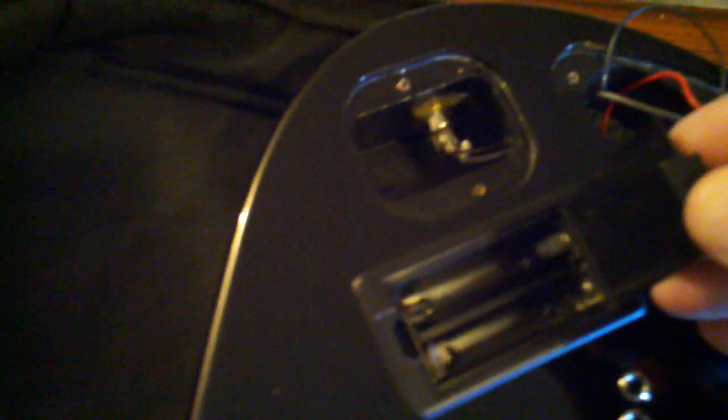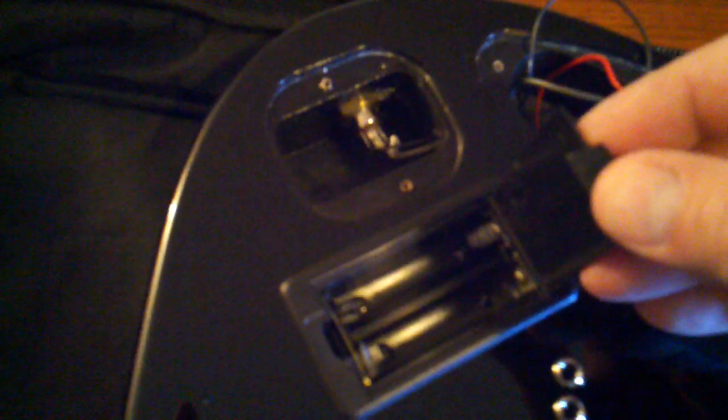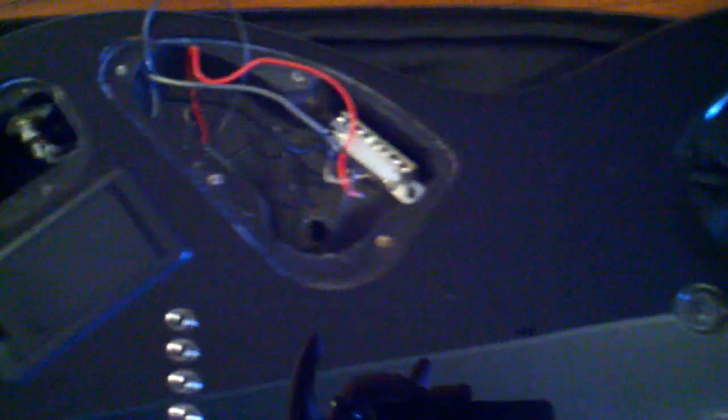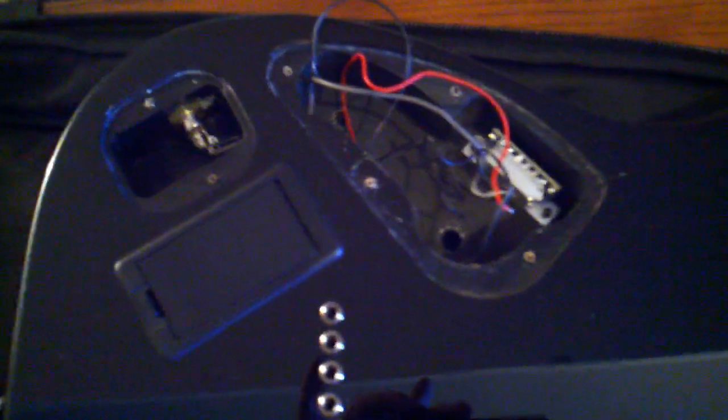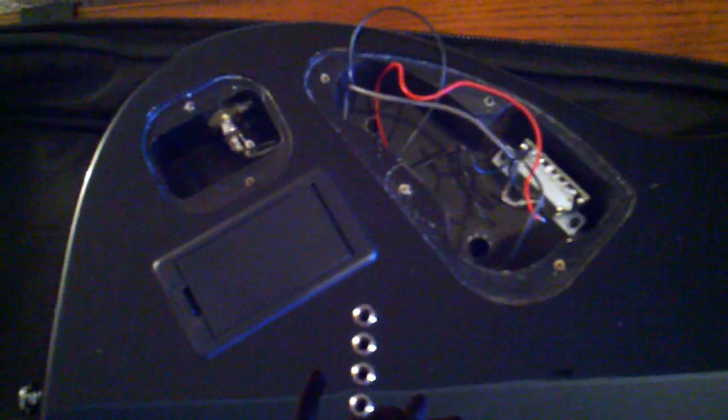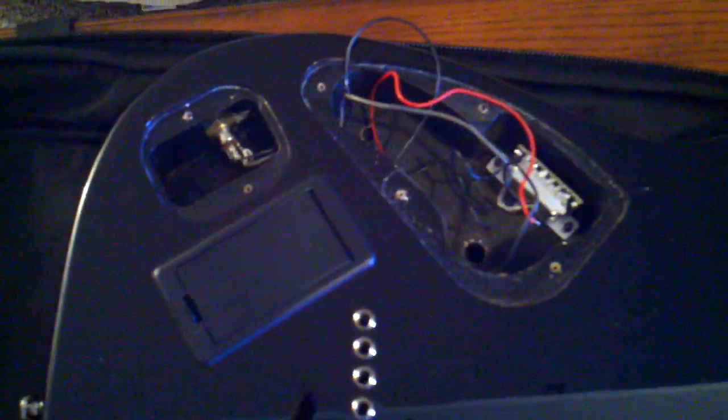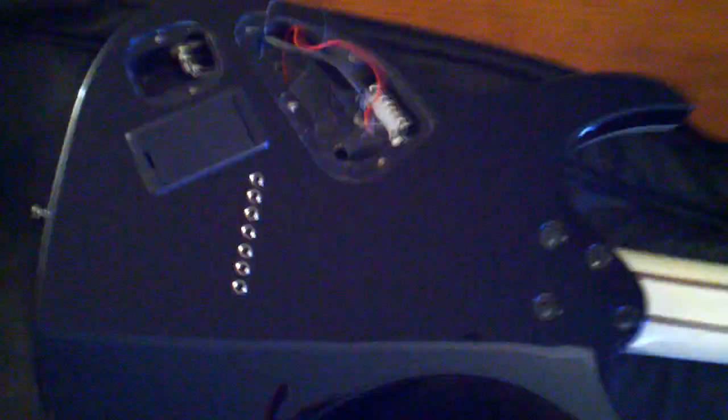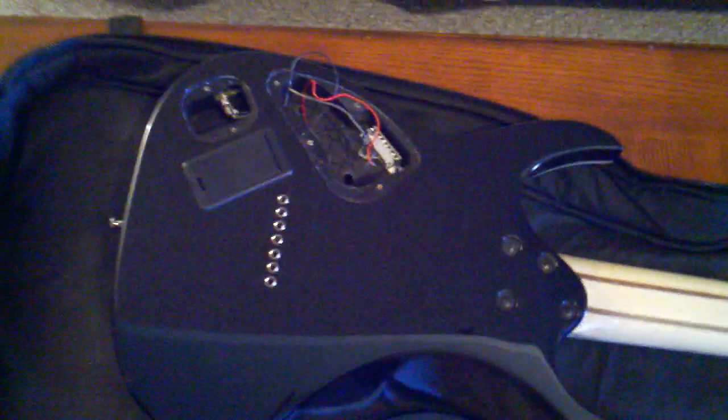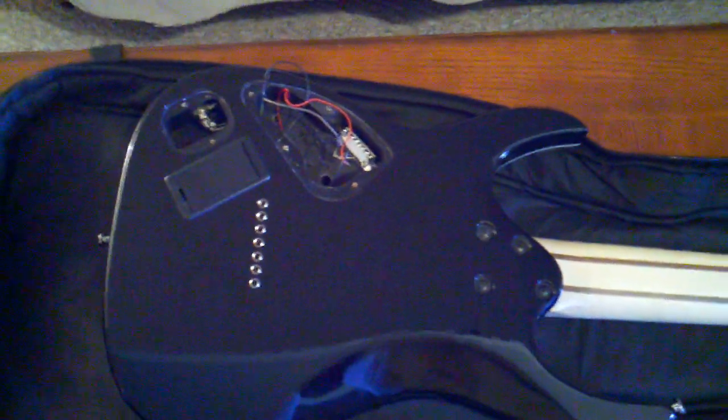Other than that, this thing is almost ready to play as far as getting the new pickups installed. The Duncan Blackouts are going in next, and I will put an update on. See ya.